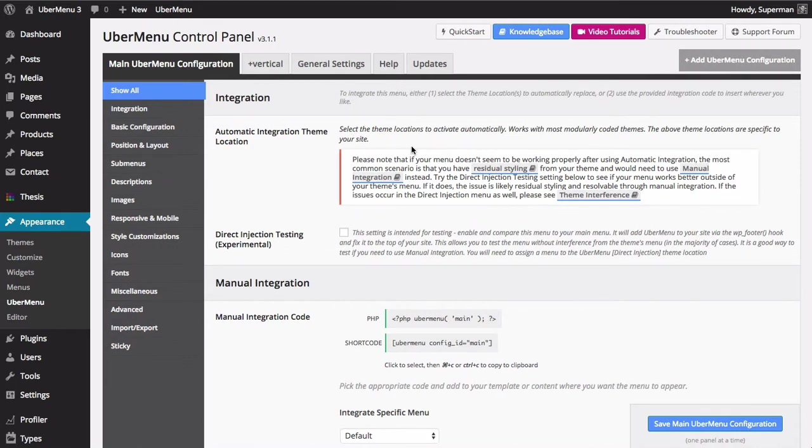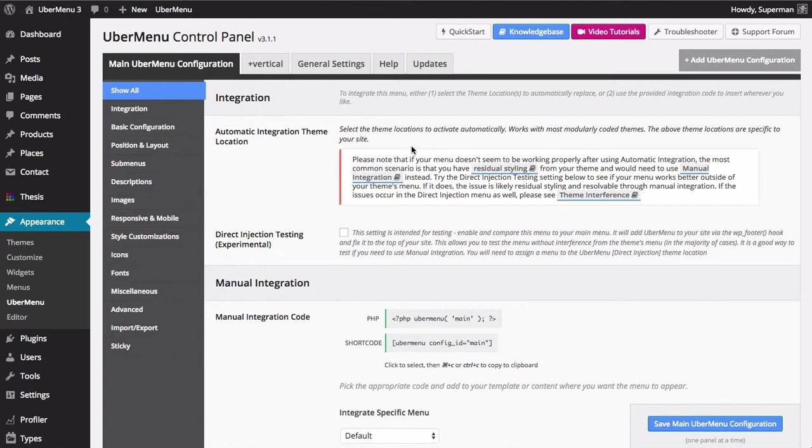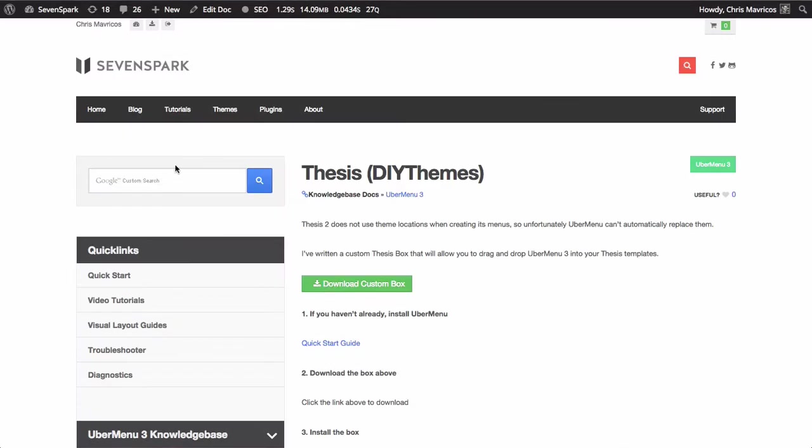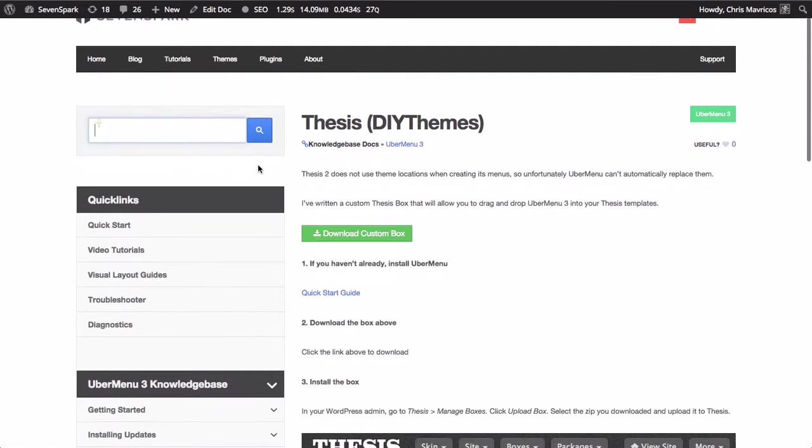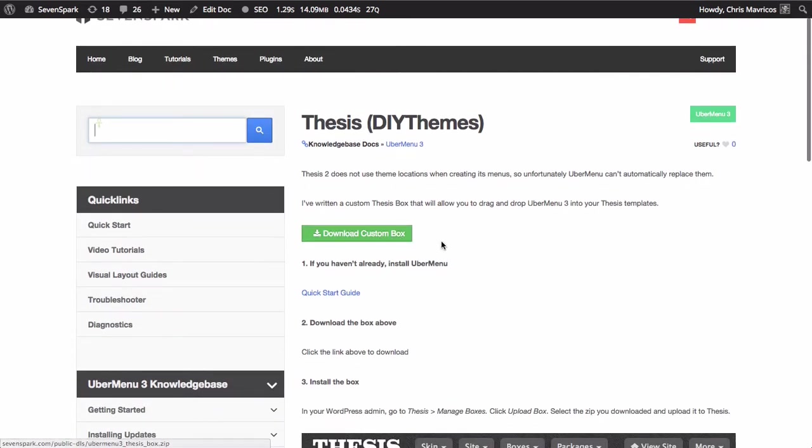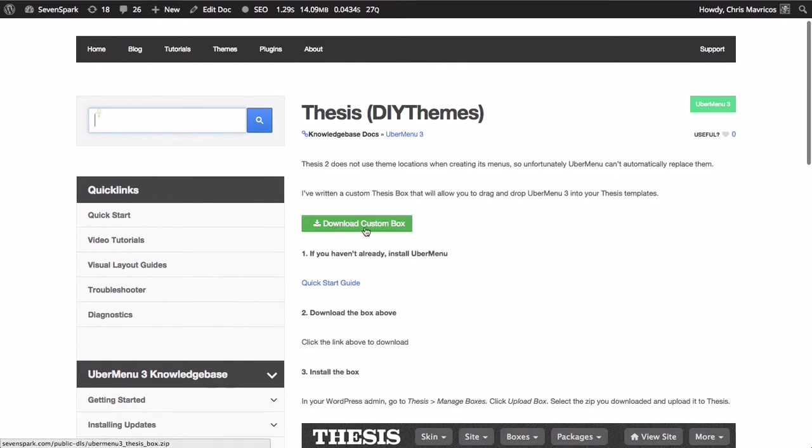So what I've done is written a custom box for Ubermenu which you can add to your Thesis installation and then drag and drop into your Thesis layouts. If you go to the Ubermenu knowledge base and search for Thesis or go to the Thesis guide under the theme integration section, you'll see that there's a link here we can download a custom box. So we'll go ahead and download that.